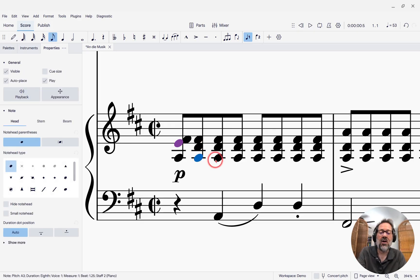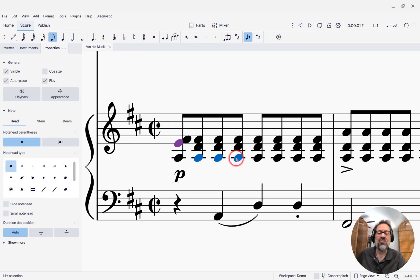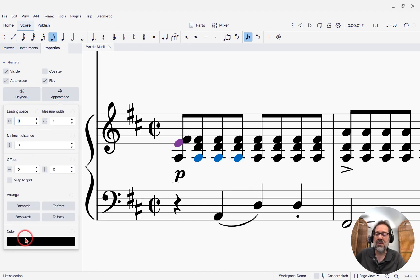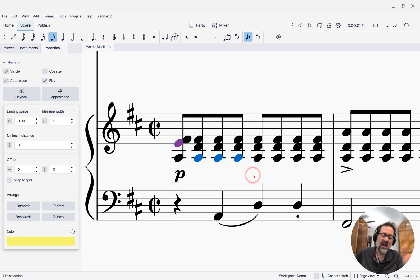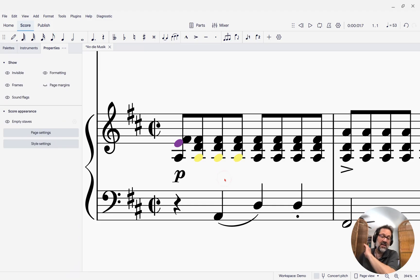So you can select as many notes as you want. If I want to select, say, all of these A's here, I can select those three A's and then come over to the Properties panel, go to Appearance, and I could mark them yellow to say those are just chord tones. Again, they look blue right now because they're still selected, but as soon as I click off of them, they're yellow.